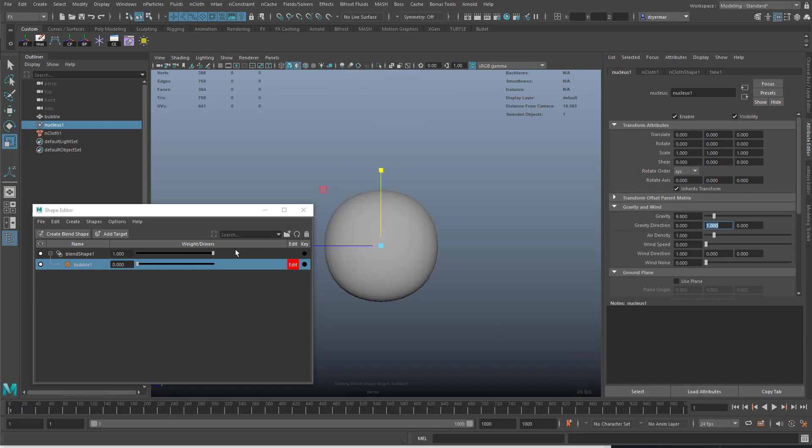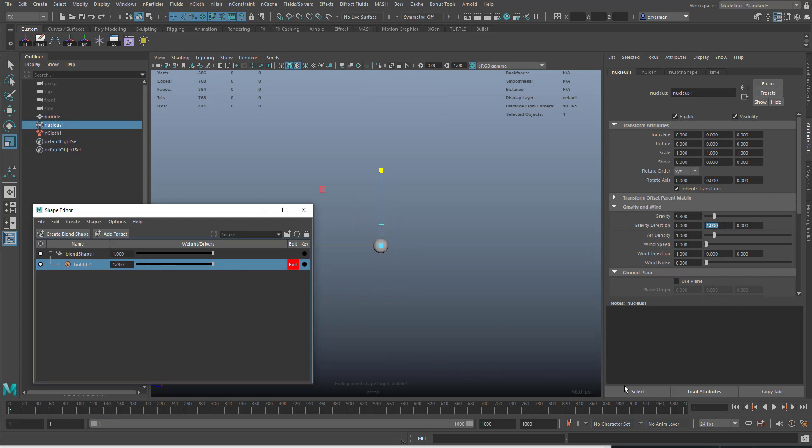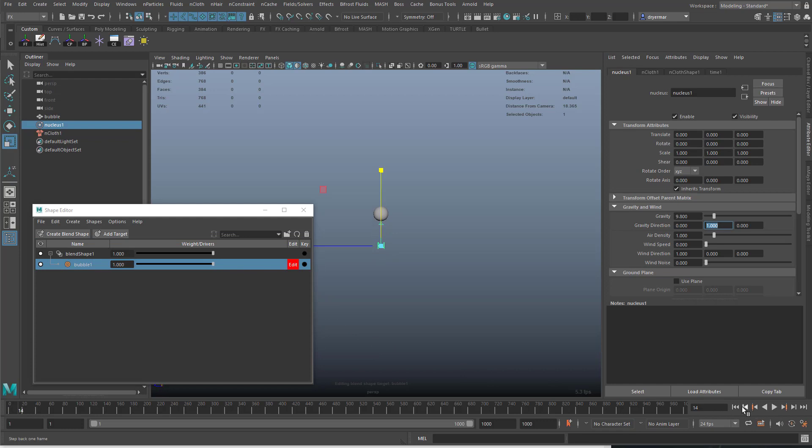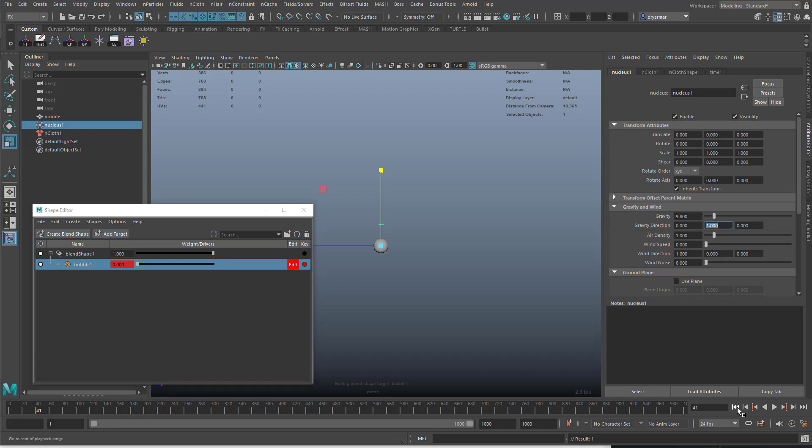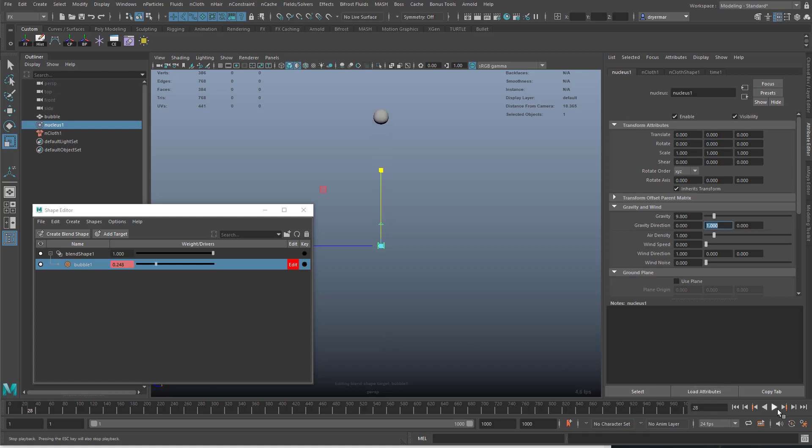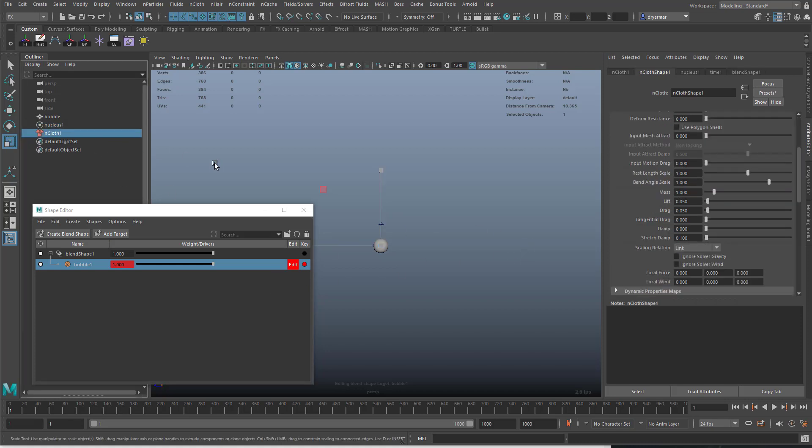We want to have it grow first, right? We will set keys on this blend shape. You'll notice that it doesn't actually change shape. That's because we have to use input mesh attract and we also have to do something with its rest shape.